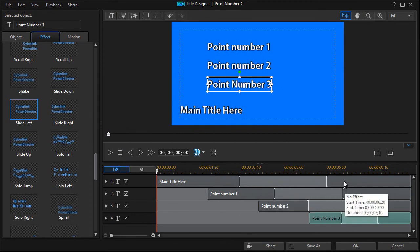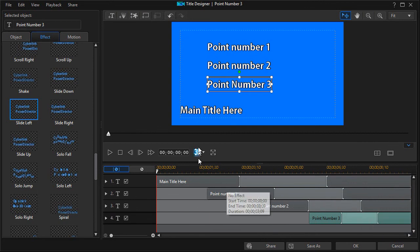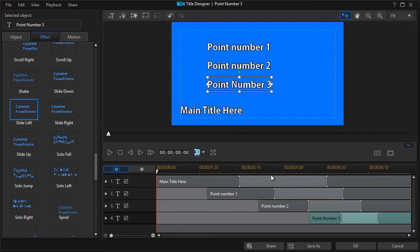You can lengthen the title to give you more room and time to do things. And again, this is just a great way to begin to use lots of text in a single title slide in PowerDirector.